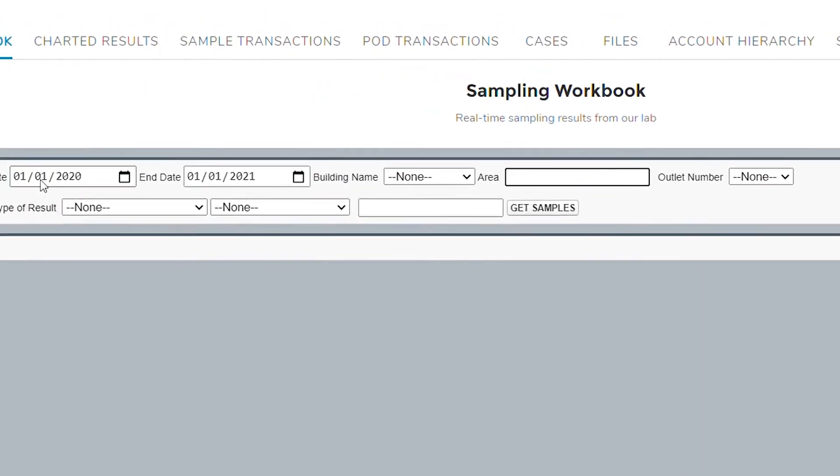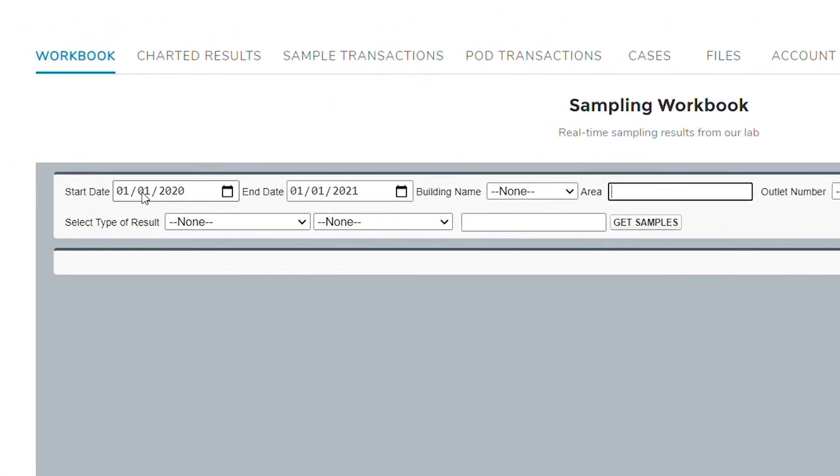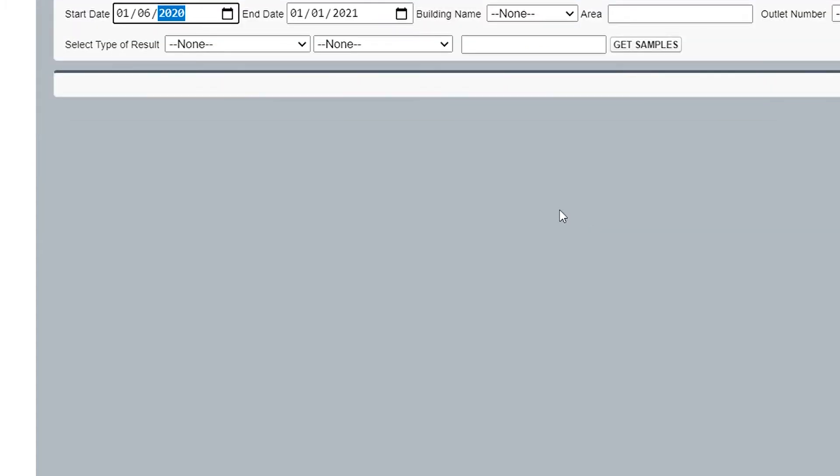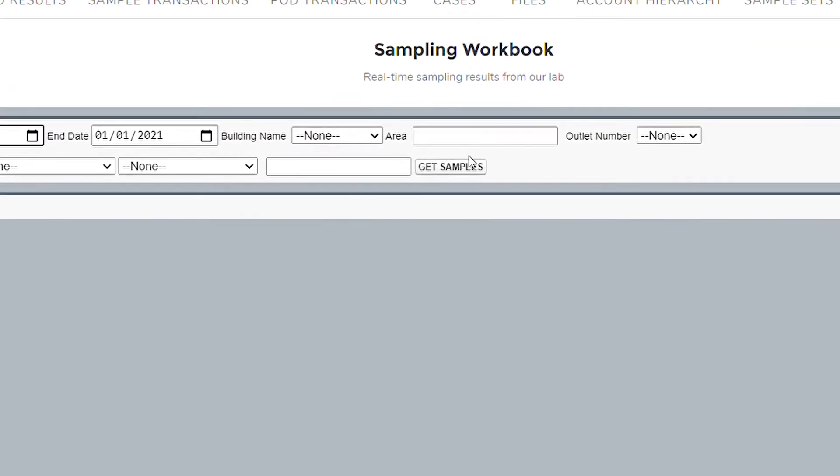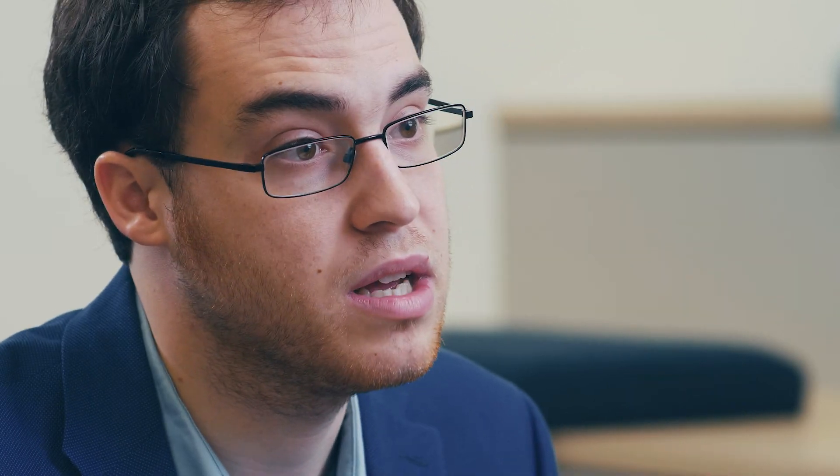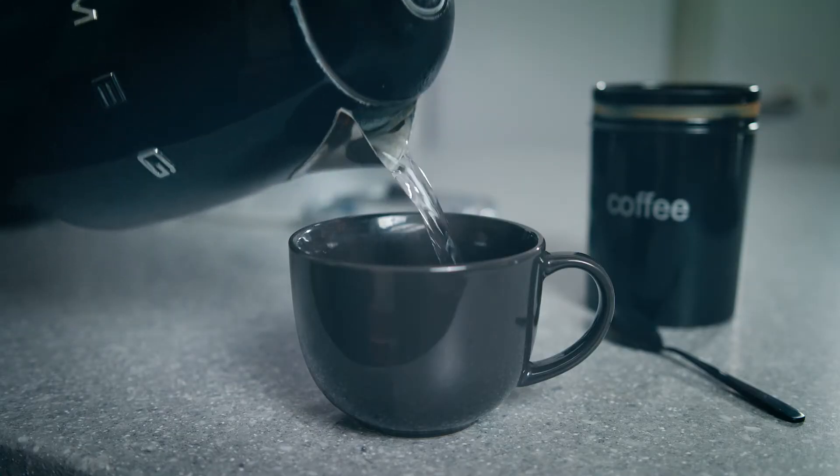The workbook where all those results are displayed, you can filter and look at it by type of results, by date, looking at the history of one specific outlet. You can start seeing trends, and at the same time you have general statistics of all your results.